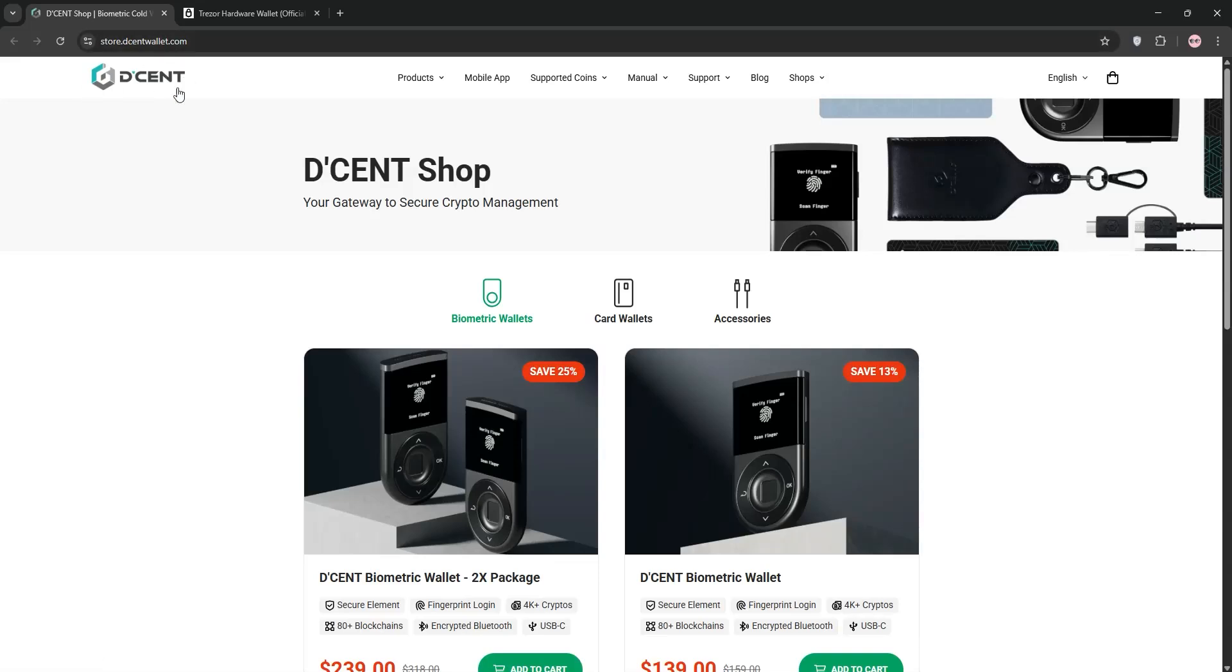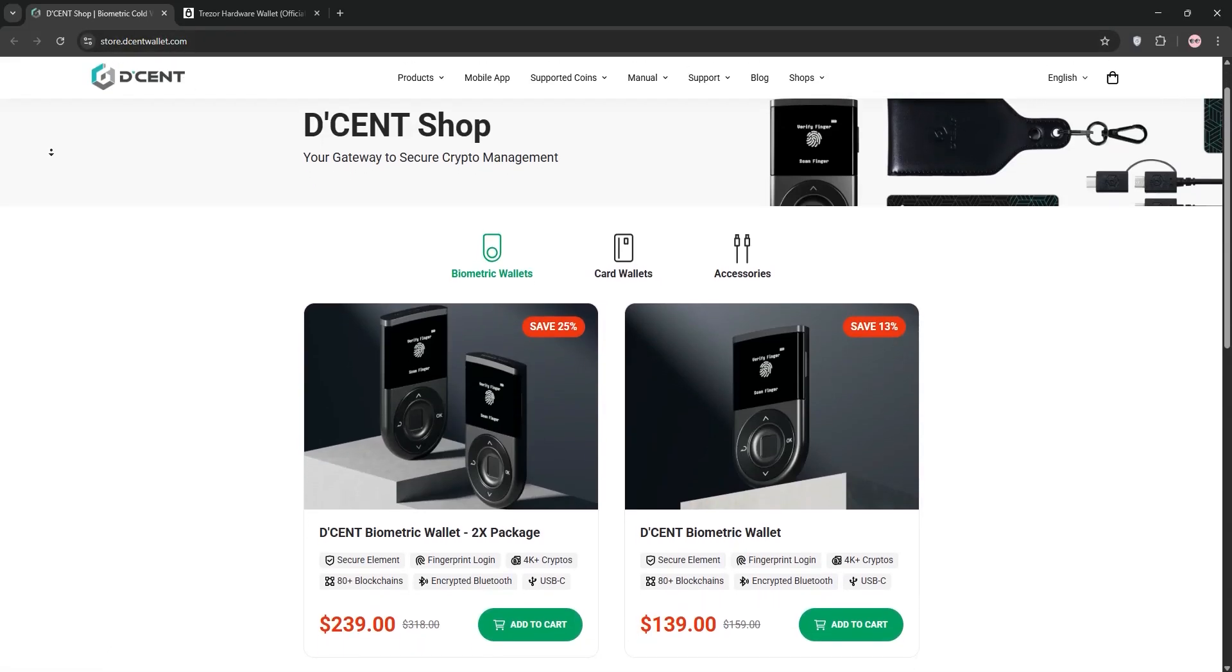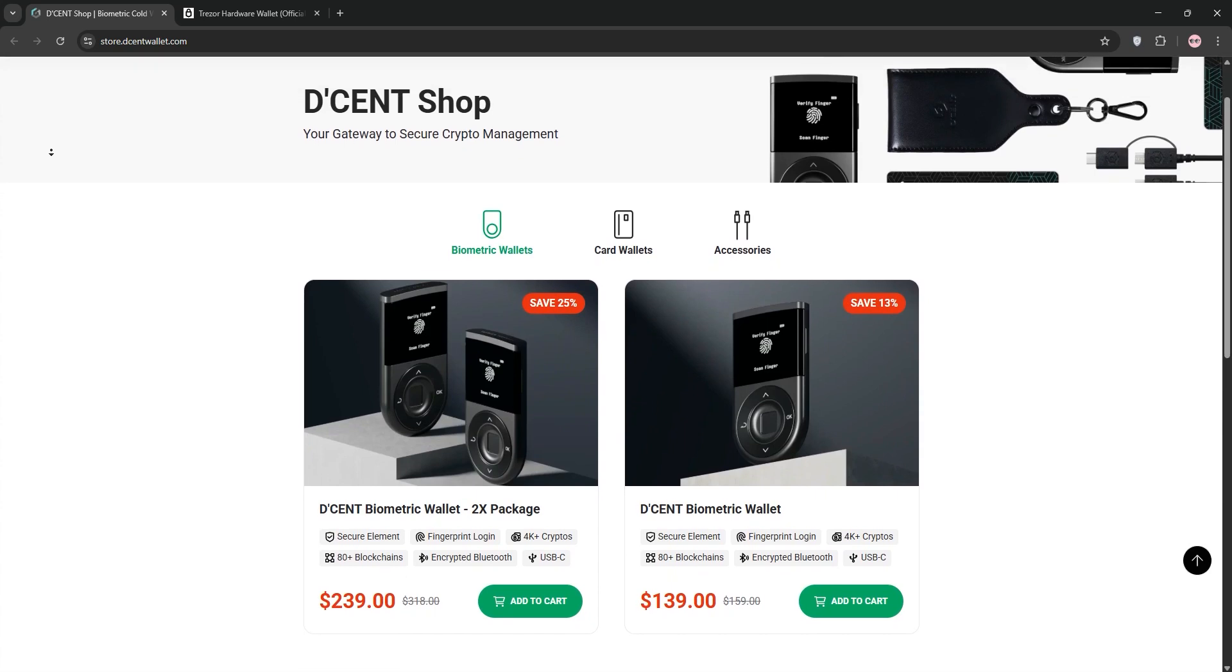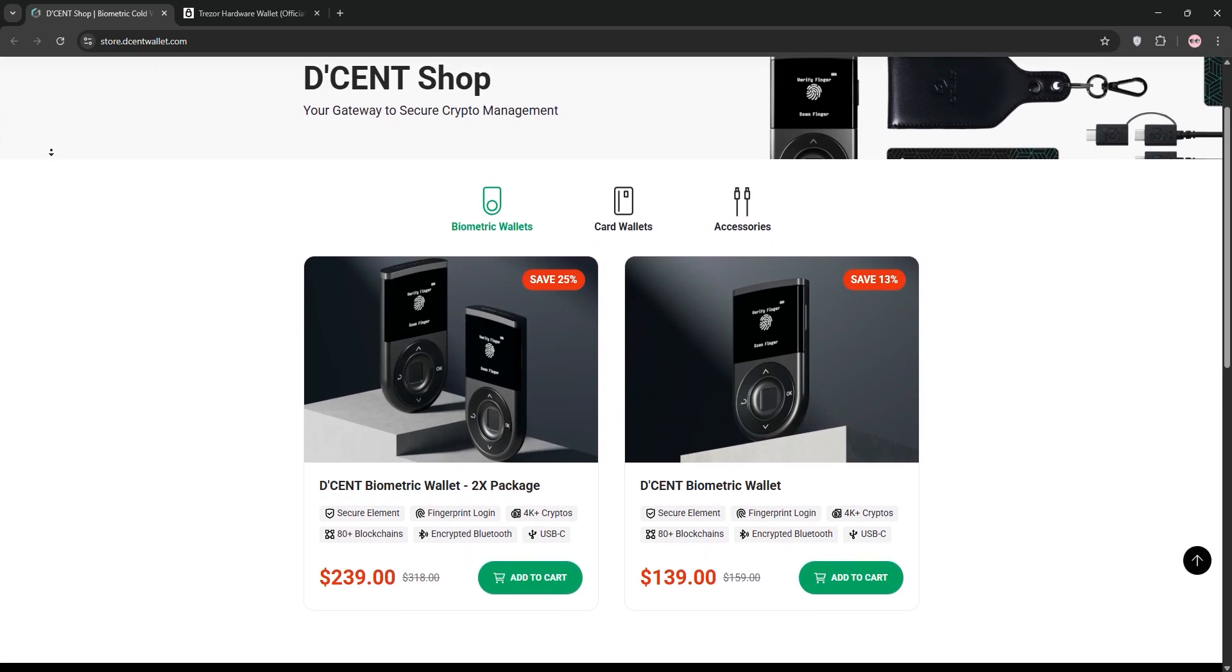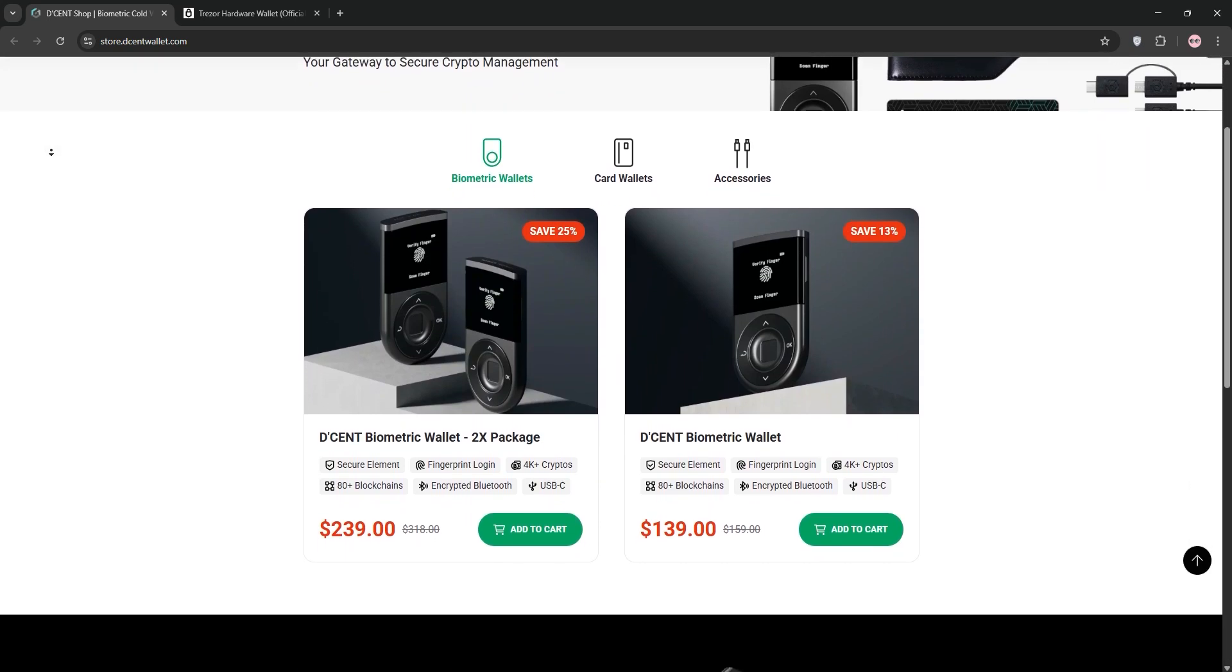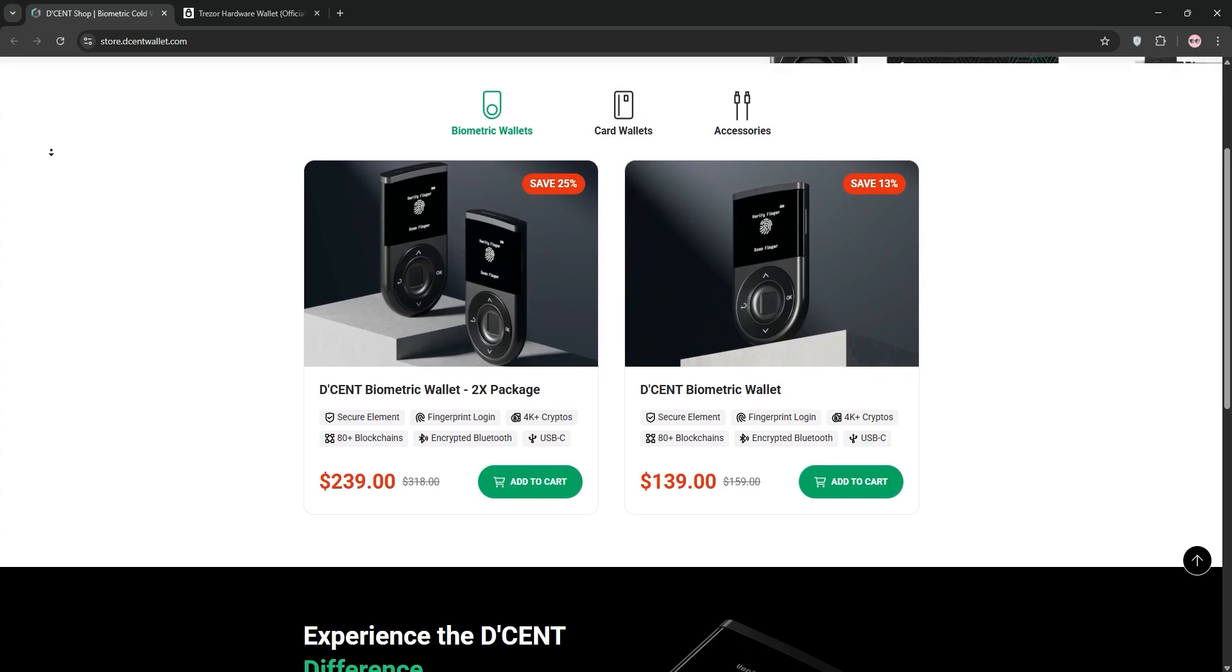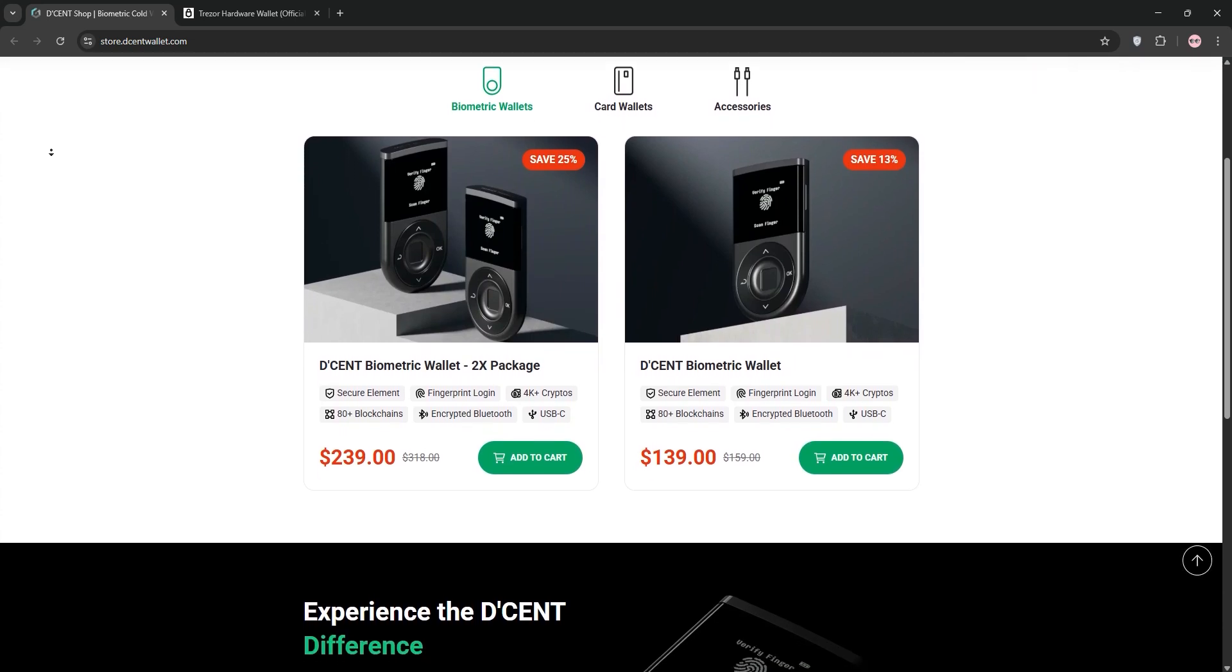Hello crypto fans, today we're comparing two top hardware wallets, D'CENT Biometric and Trezor. Let's break down each one and see how they stack up to find the best fit for you. Buckle up, this will be quick. First, the D'CENT Biometric Wallet.